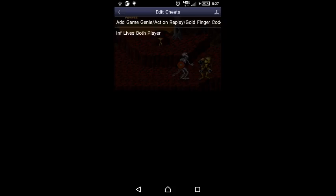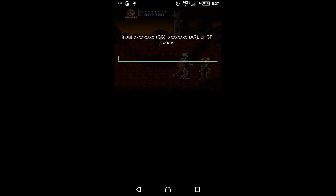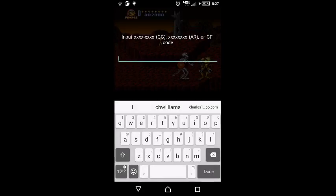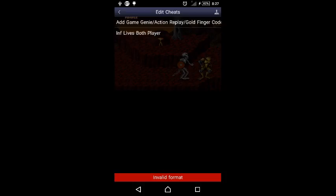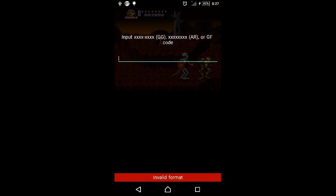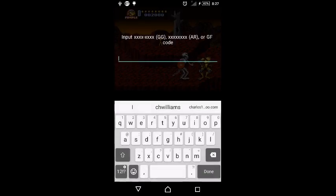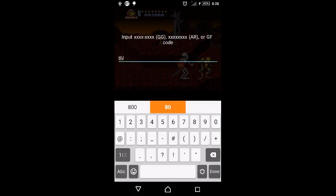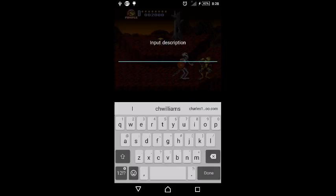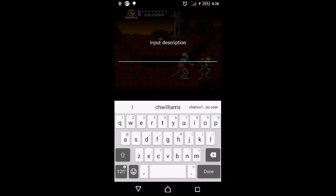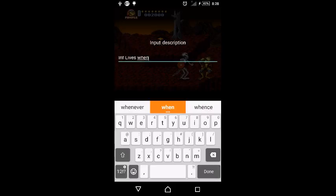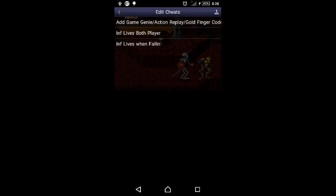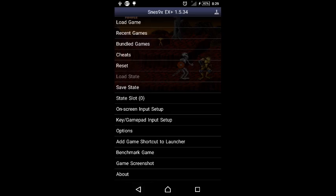Oh yeah, infinite lives from falling. We'll add another cheat: infinite lives from falling. That one was infinite lives from taking damage, not from falling. Okay, so now we'll push Done again. Put the code first then the name of it: infinite lives from falling. So it'll be 8026-CD08. Done, and infinite lives from falling. Okay, we'll turn on both now, it should work.